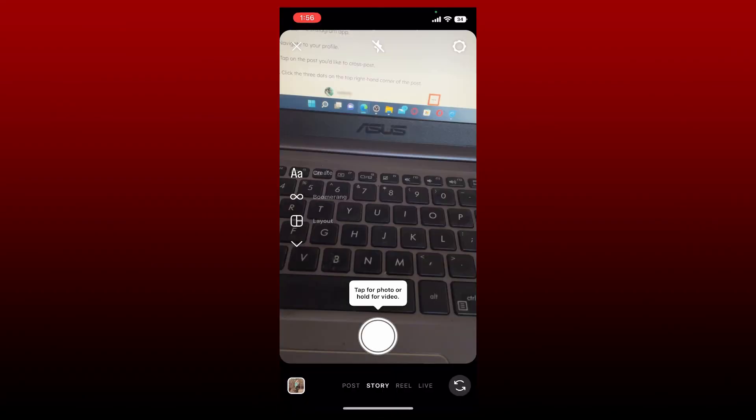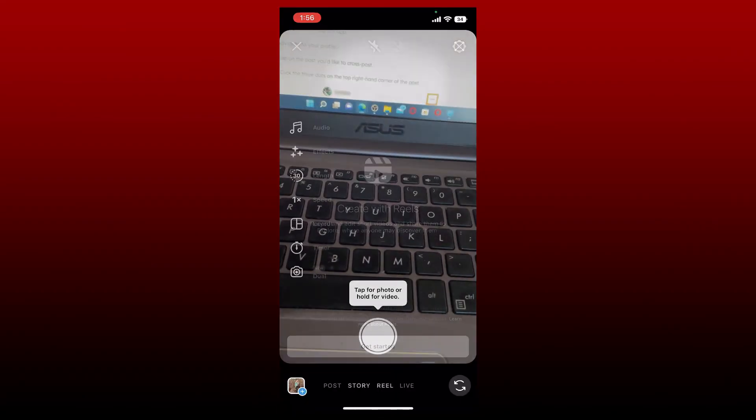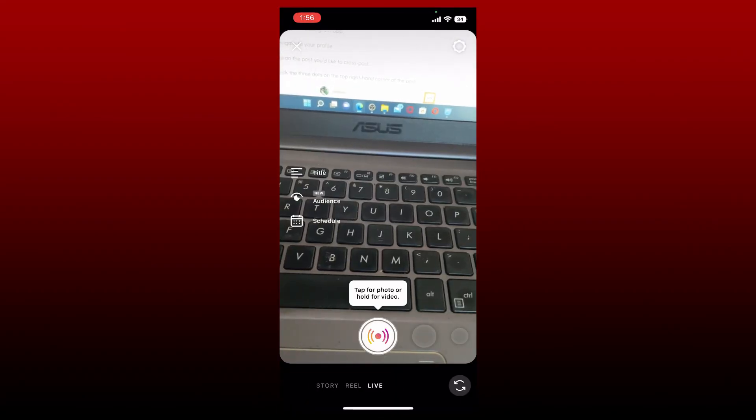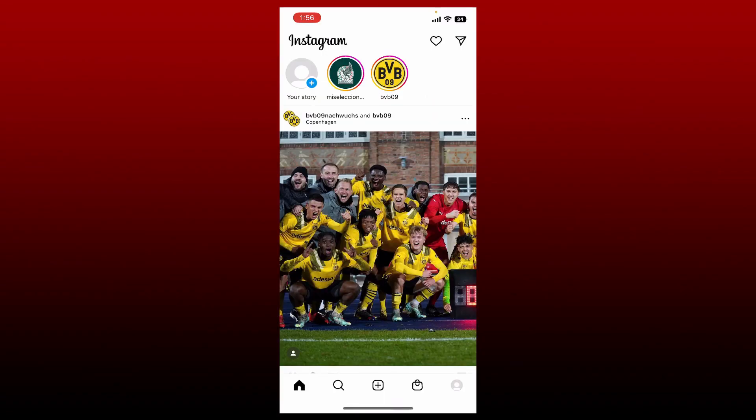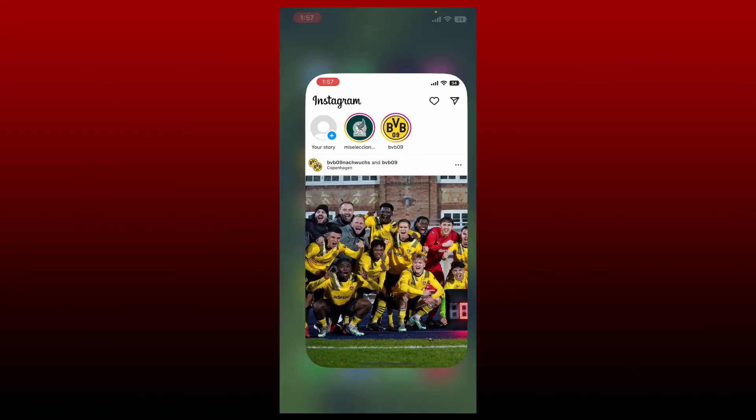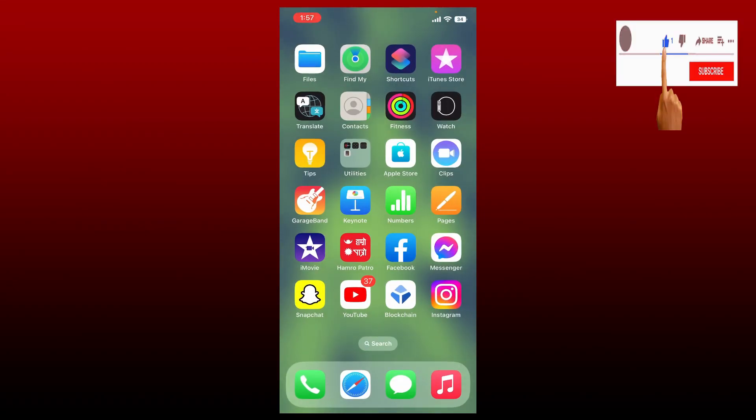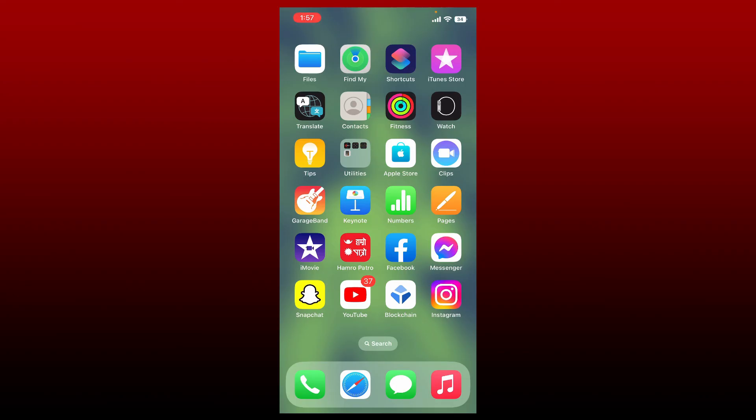Similarly, you can also create stories, reels, and go live from Instagram. That is how you can easily use Instagram on iPhone as a beginner. I hope the tutorial was helpful to you. If it was, go ahead and give us a thumbs up. I'll be back soon with more videos like this. Thank you for watching.